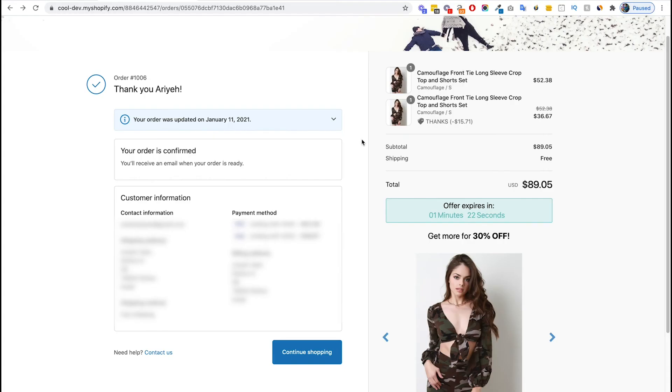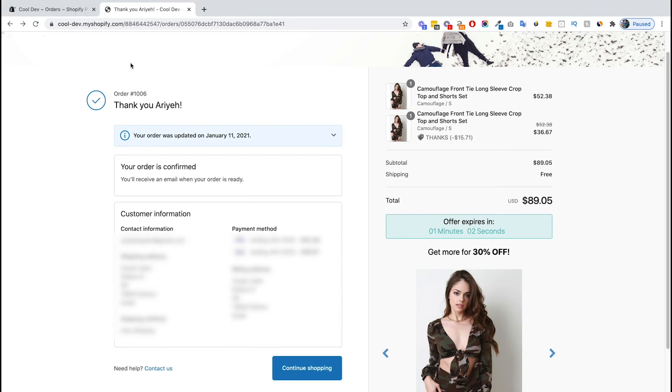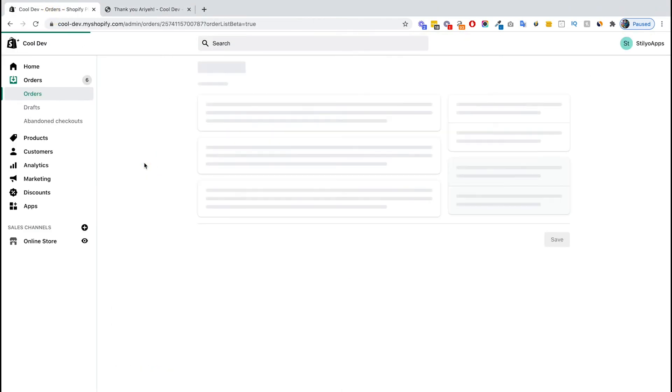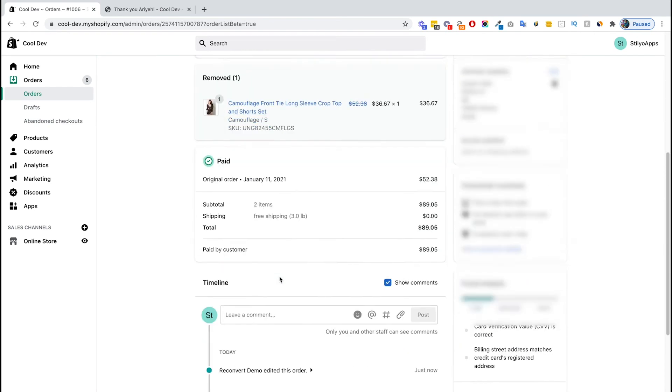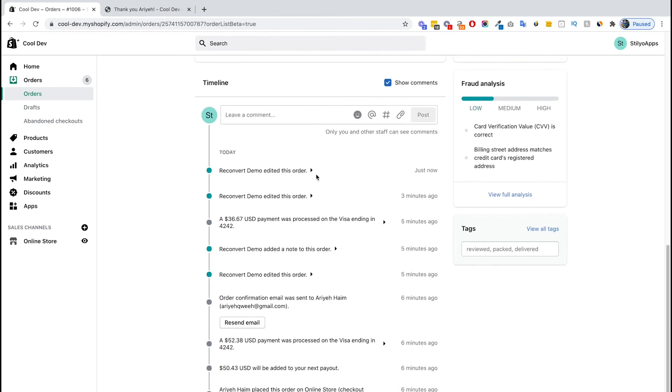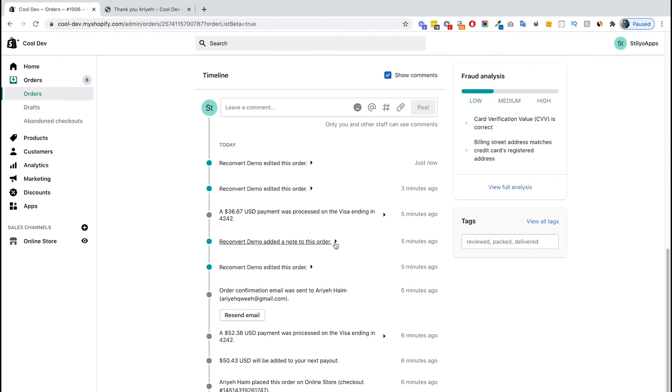Okay, so it's been a minute and I haven't completed the purchase. Reconvert now automatically removed the added items. If I click here, you can see one item was added and one item was removed. If I head over back to the Shopify order page, I can scroll down and see that one item was added and one item was removed. If I scroll down to the timeline, I can see all the history of the order.